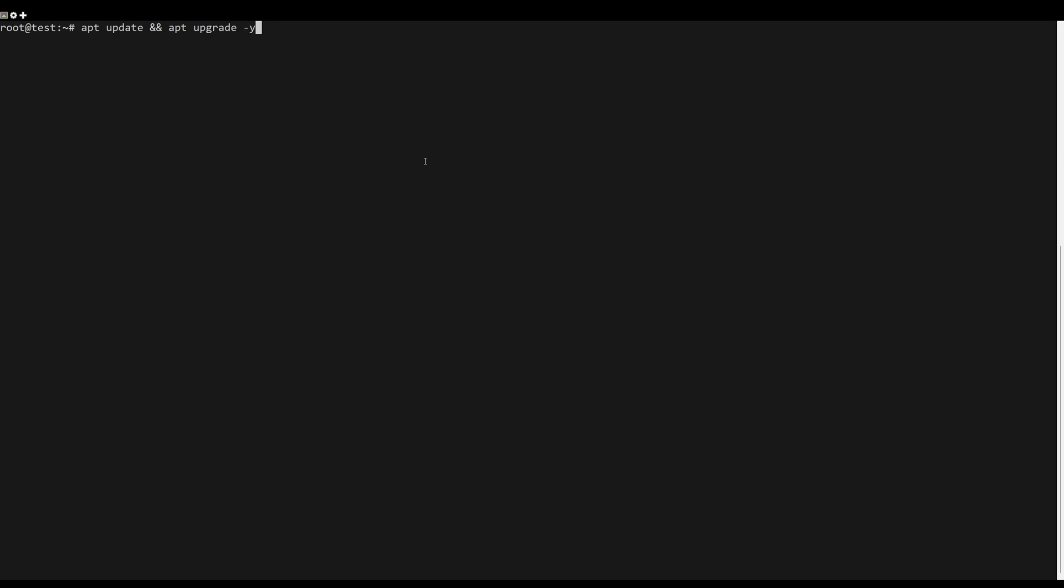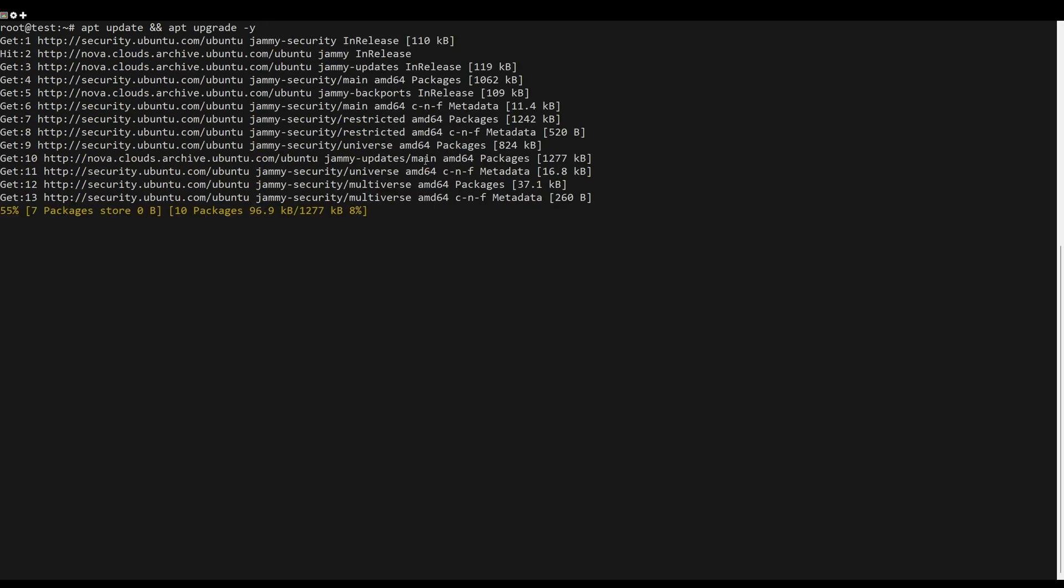First, what you need to do is update the server packages. You can do this by the following command.